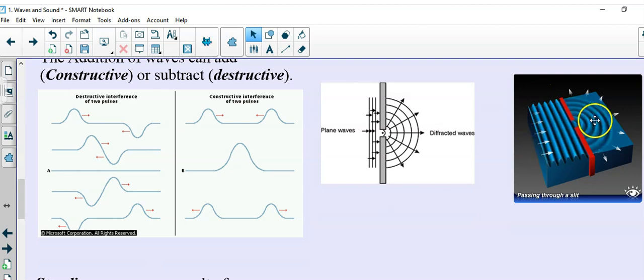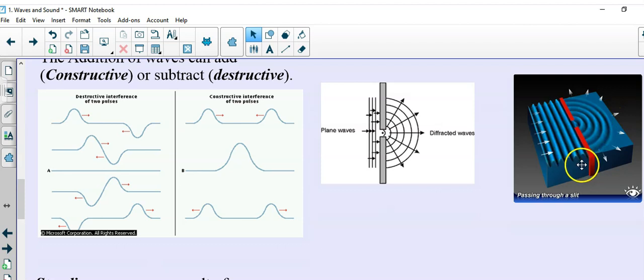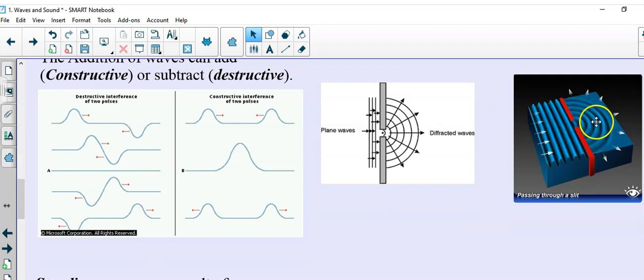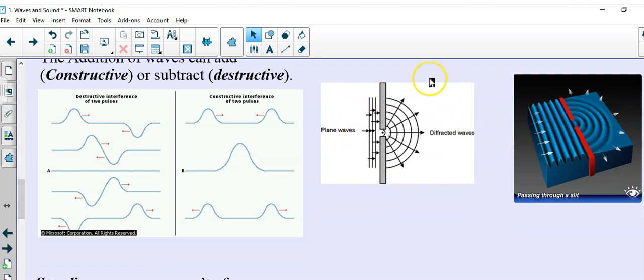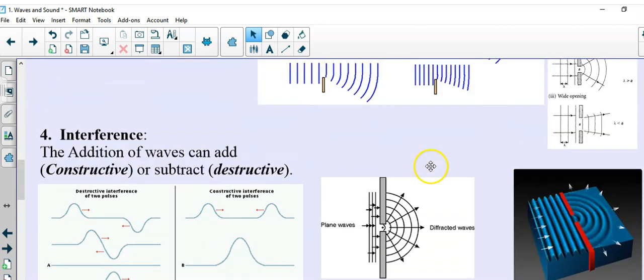They come out as circles on the other side with the same wavelength. The distance from crest to crest to crest is the same, but in a circular fashion. And this is the picture of the diagram you would most often see on a Regents.